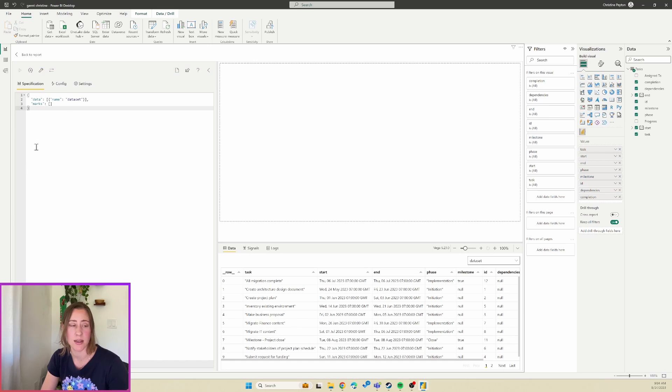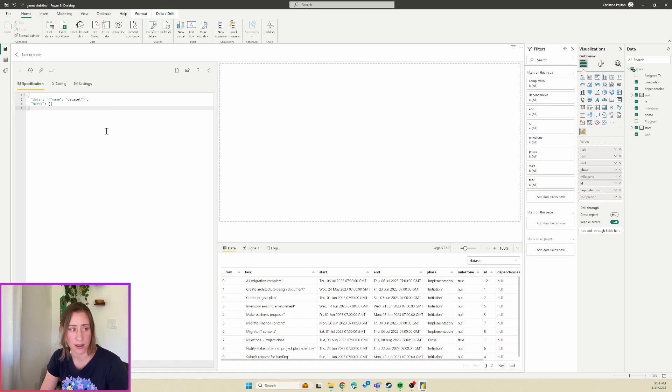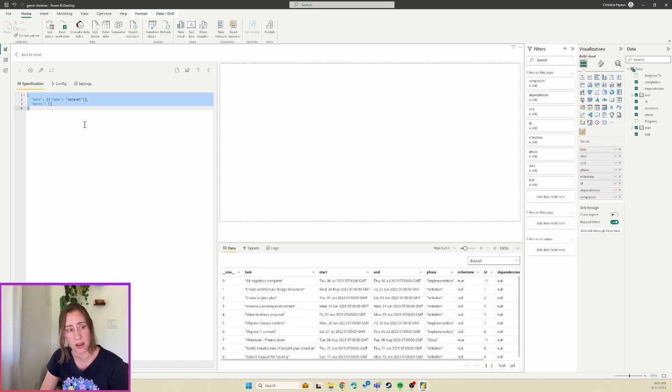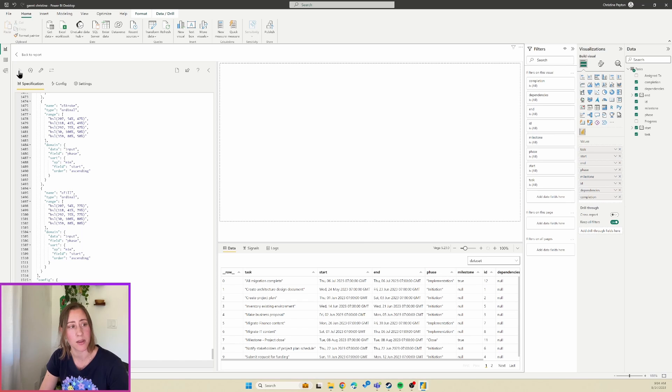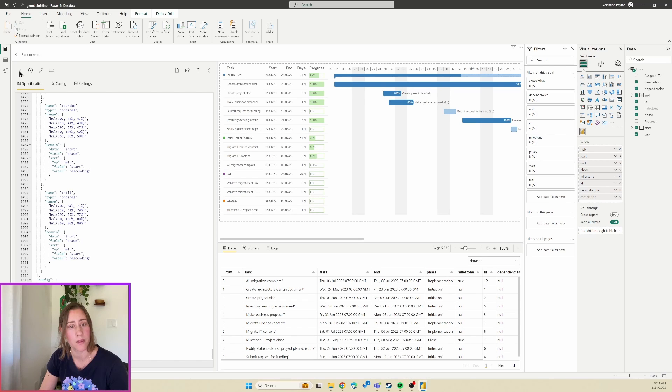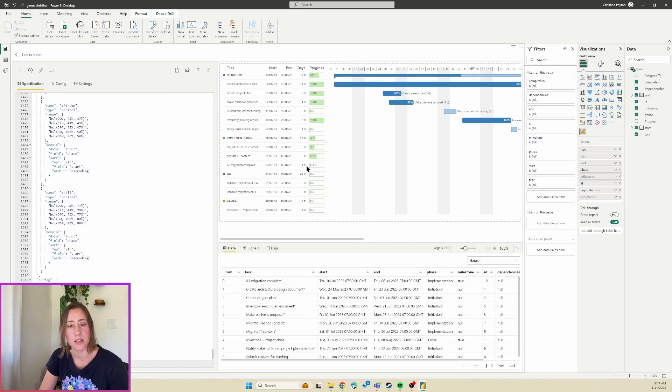And then we get this kind of familiar UI that we were looking at in David's file. So we're going to paste that JSON that we copied earlier into here and then click on this Apply button up here, and that will make our Gantt chart appear on the right hand side over here.